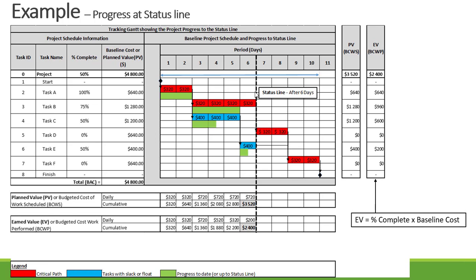Now let's look at our earned value — percentage complete times the baseline cost. Task A: 100% × $640 = $640. Task B: 75% × $1,280 = $960. Task C: 50% × $1,200 = $600. Task D hasn't started. Task E: 50% × $400 = $200. Cumulatively that adds up to $2,400 — our earned value up until the status date.